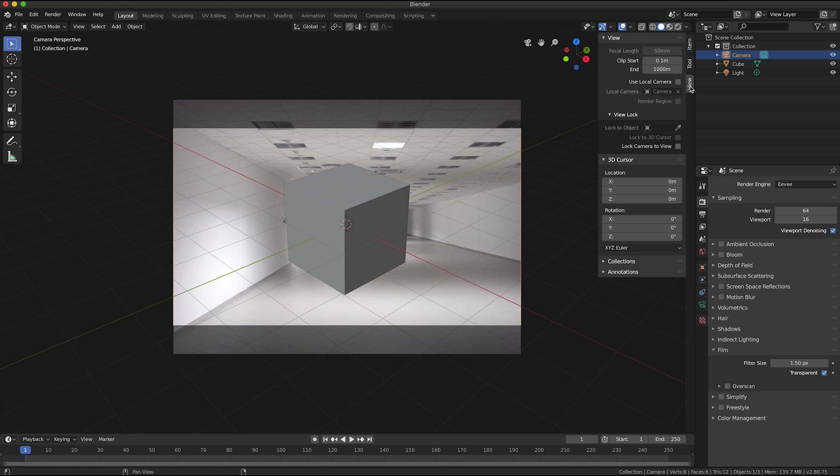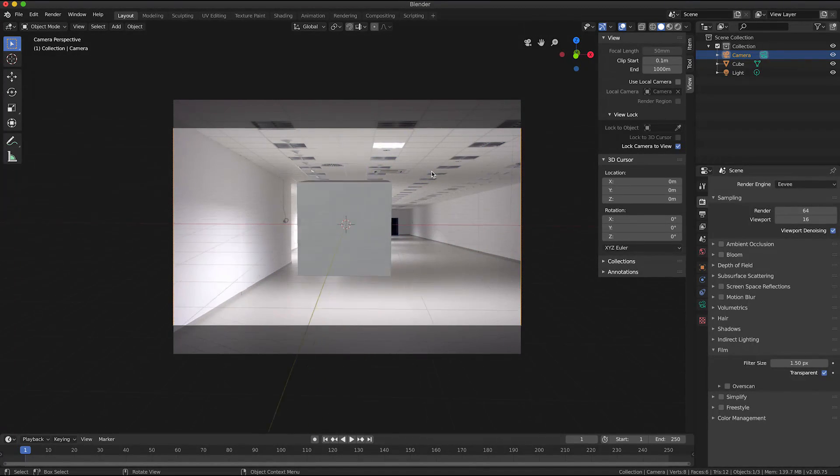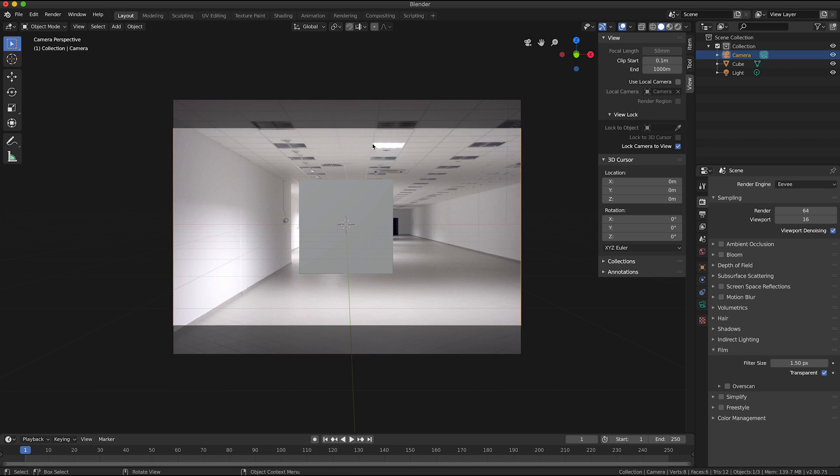And under view I'm going to tick the little checkbox for lock camera to view. And so what this means is now I can move my 3D view around without affecting the background image.